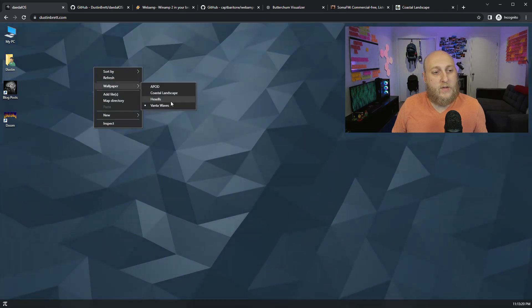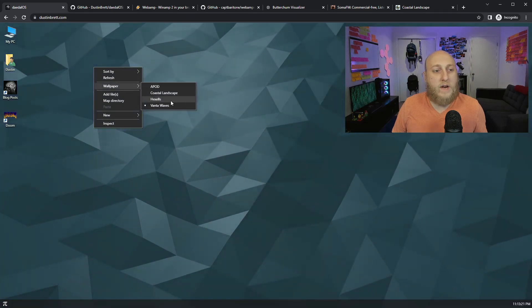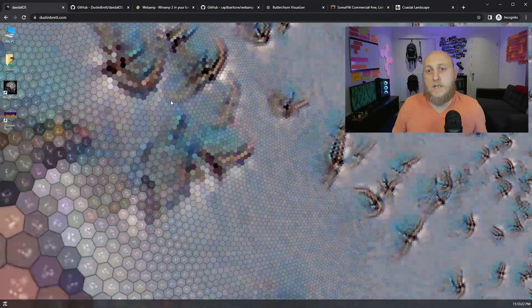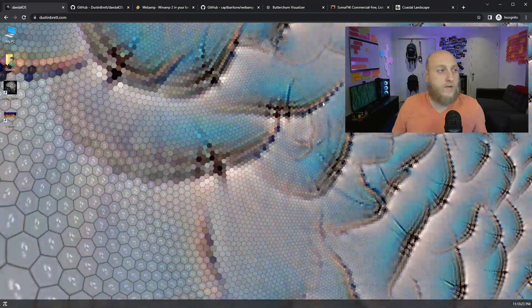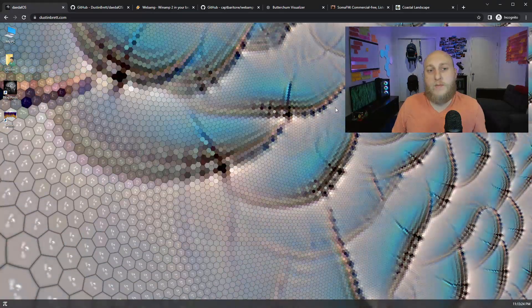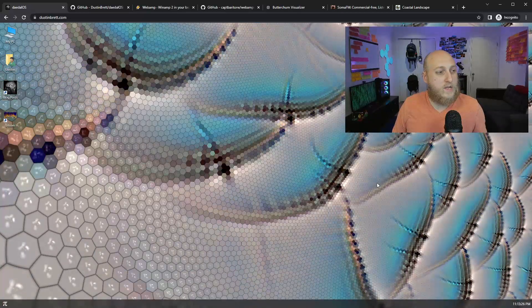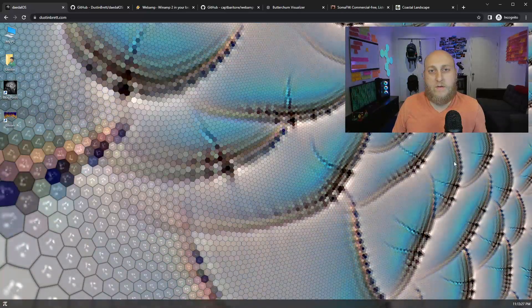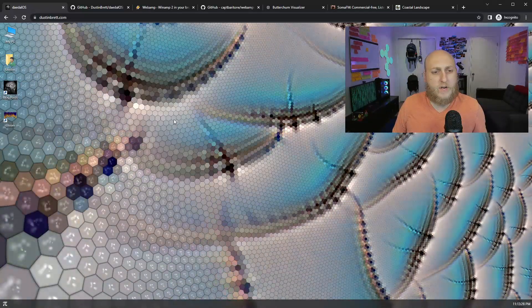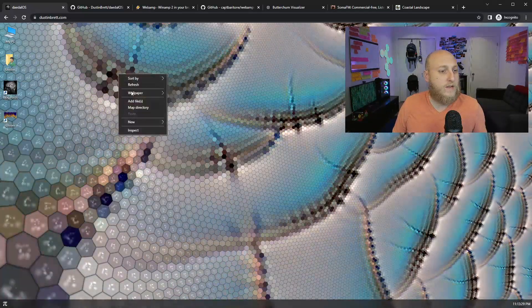There's also another one here I've added called Hexellus that is from another person that makes a pretty cool one. This one has all sorts of little neural network type patterns.